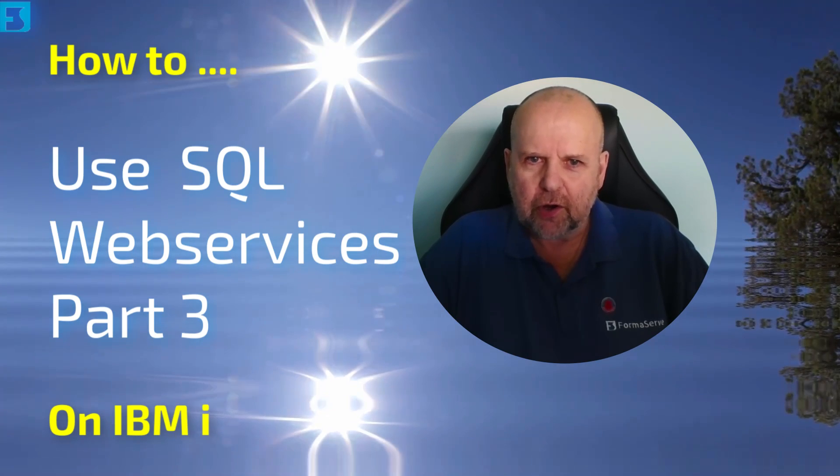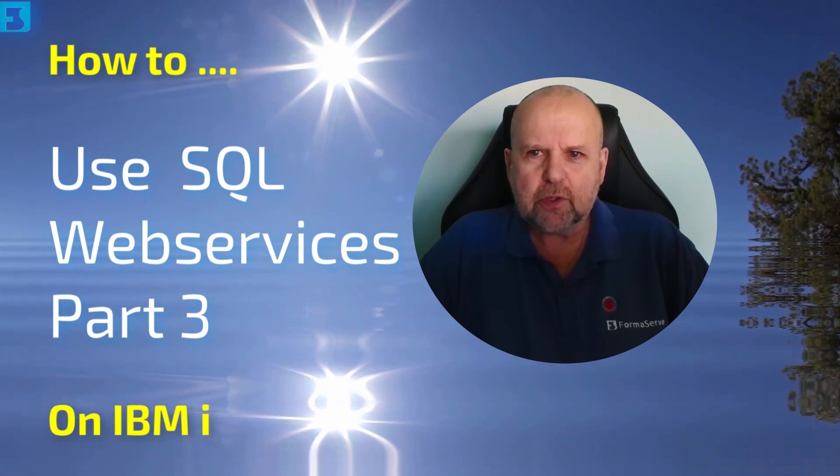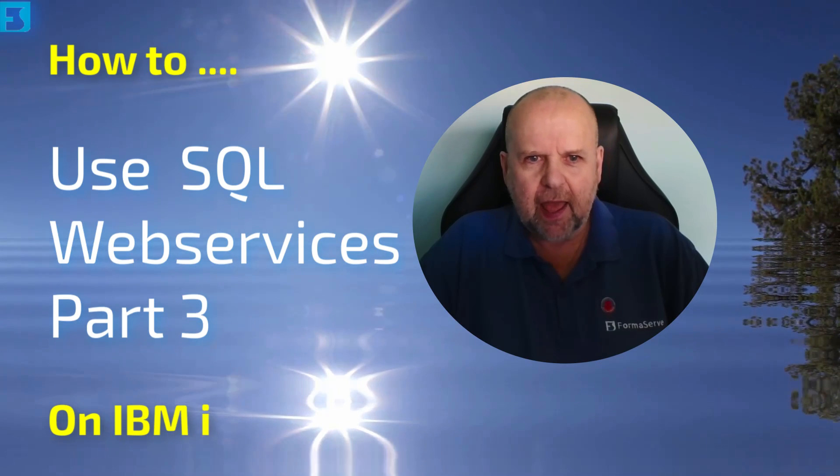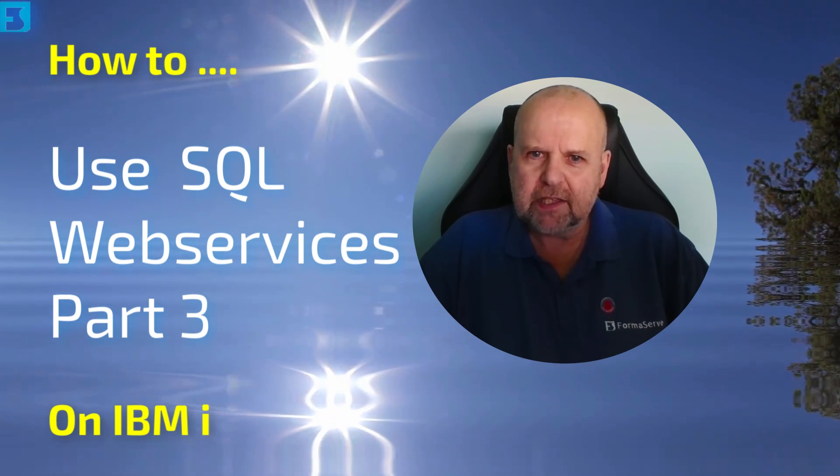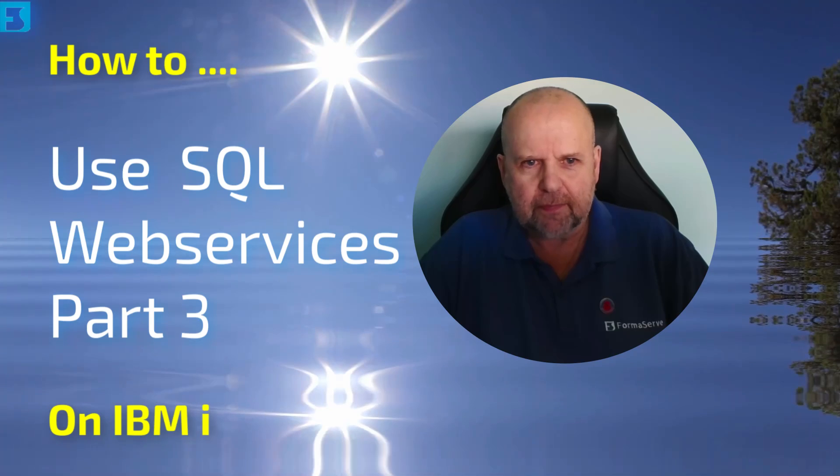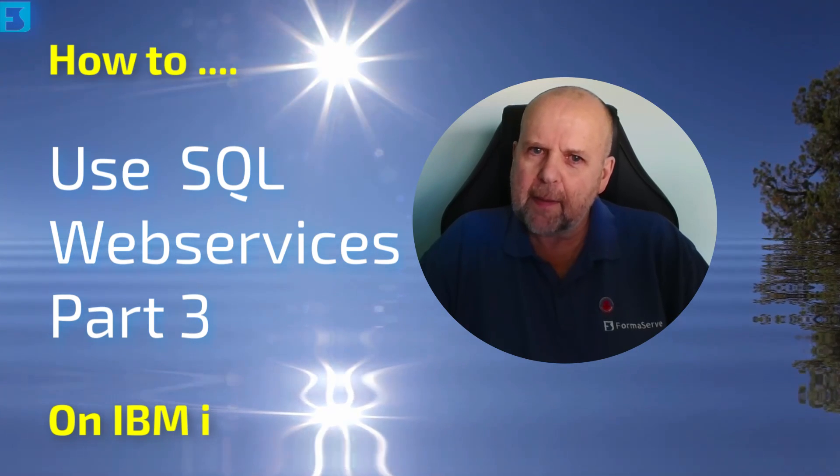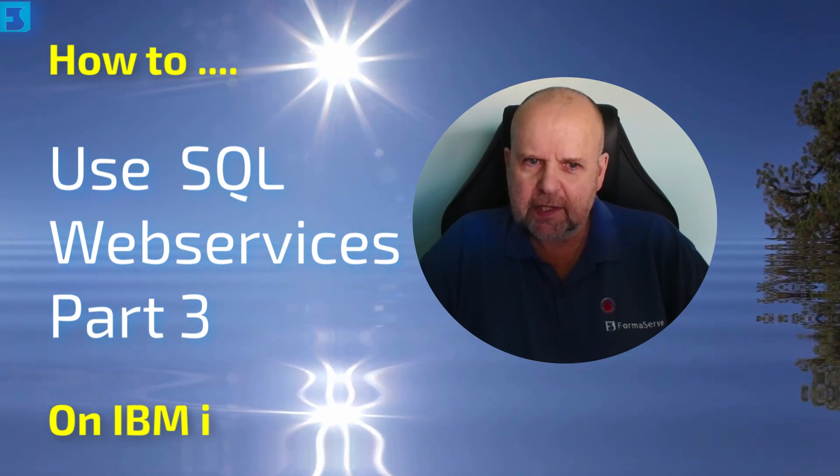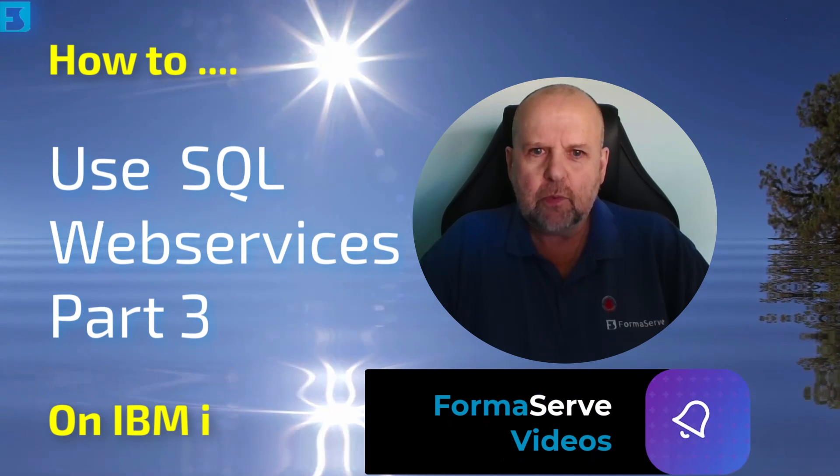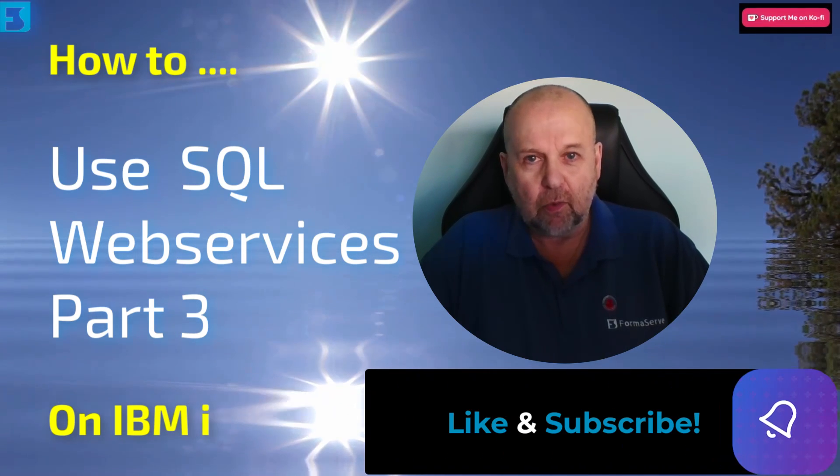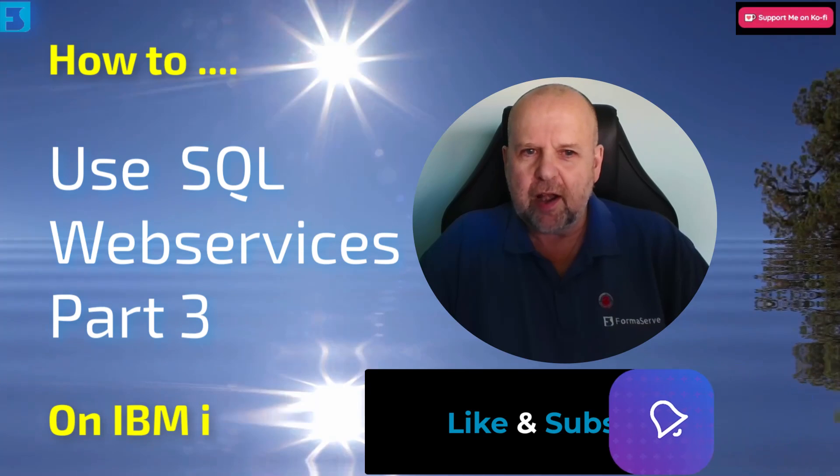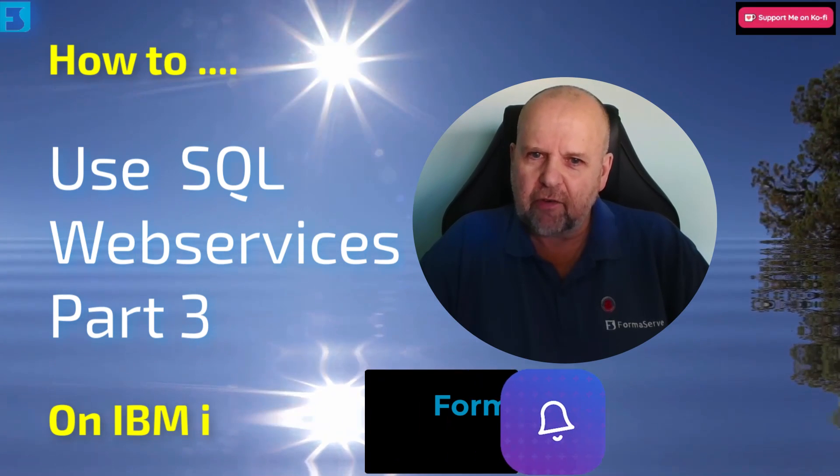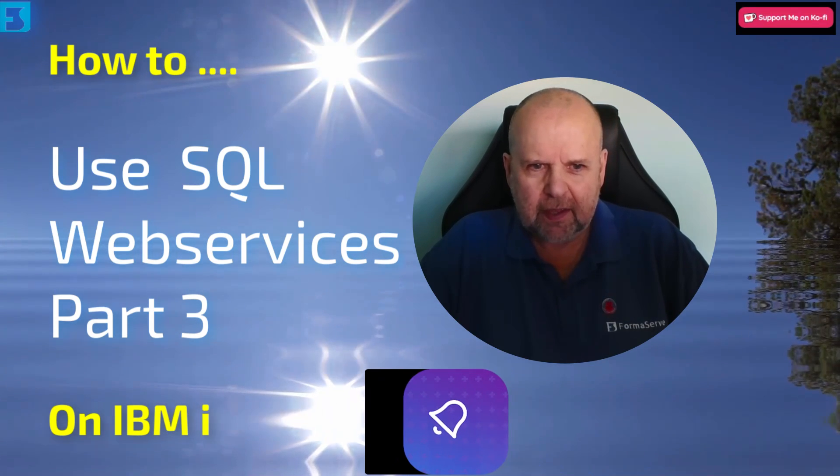In this how-to on IBM i video set we will take a look at expanding our web services we created in the previous couple of videos. This video will wrap up our SQL web services suite. In this video we will add two new endpoints, well I say two, I really mean one and point you in the direction of creating one yourself.